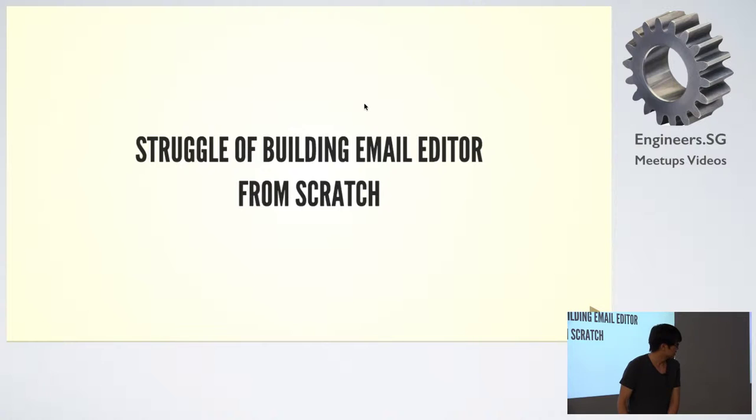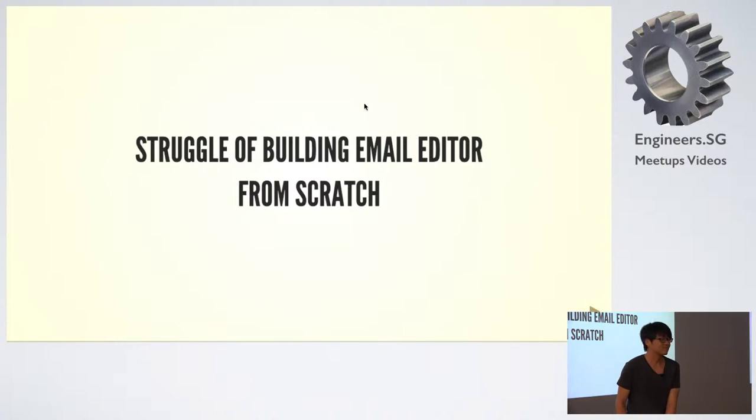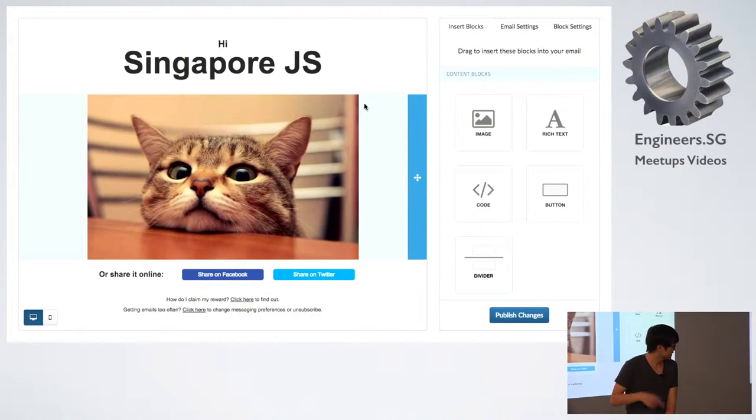I built an email editor like six months back, something like this.